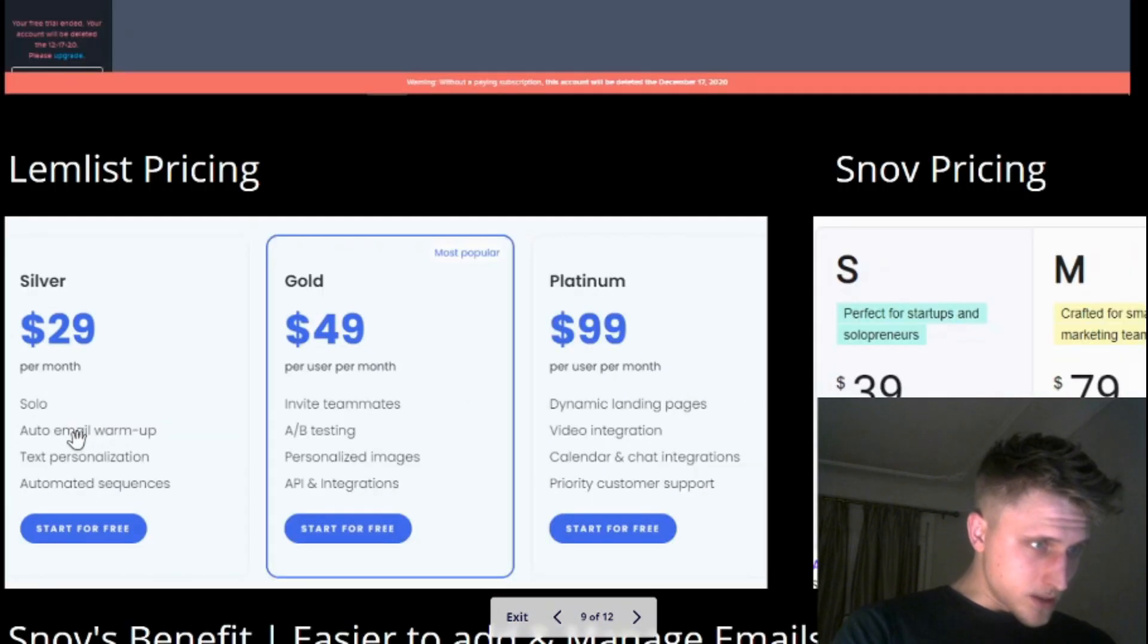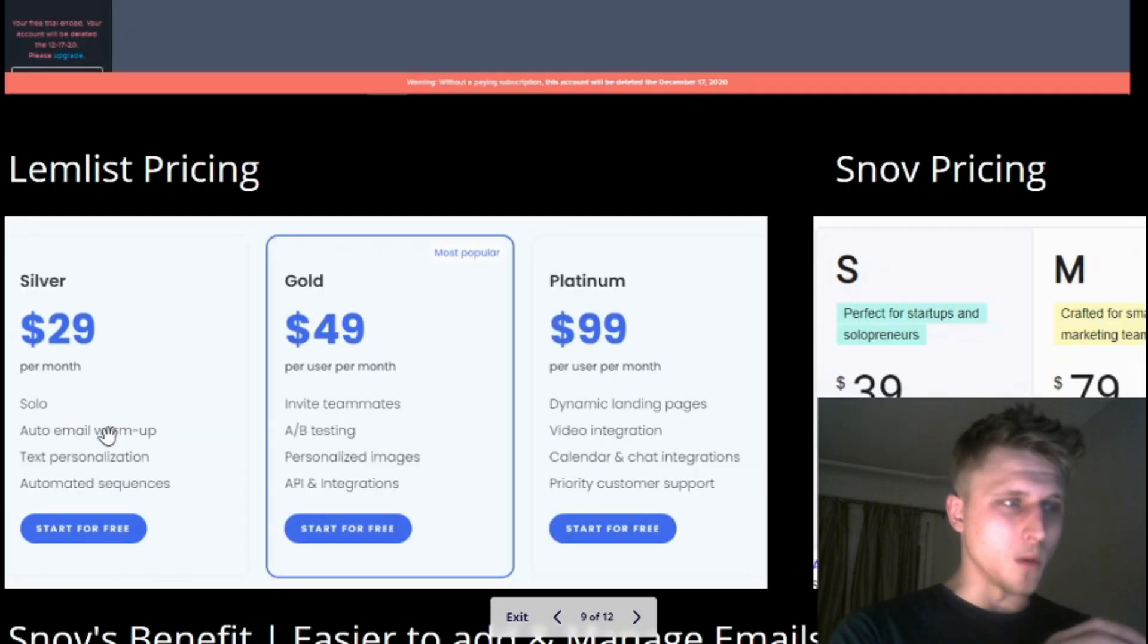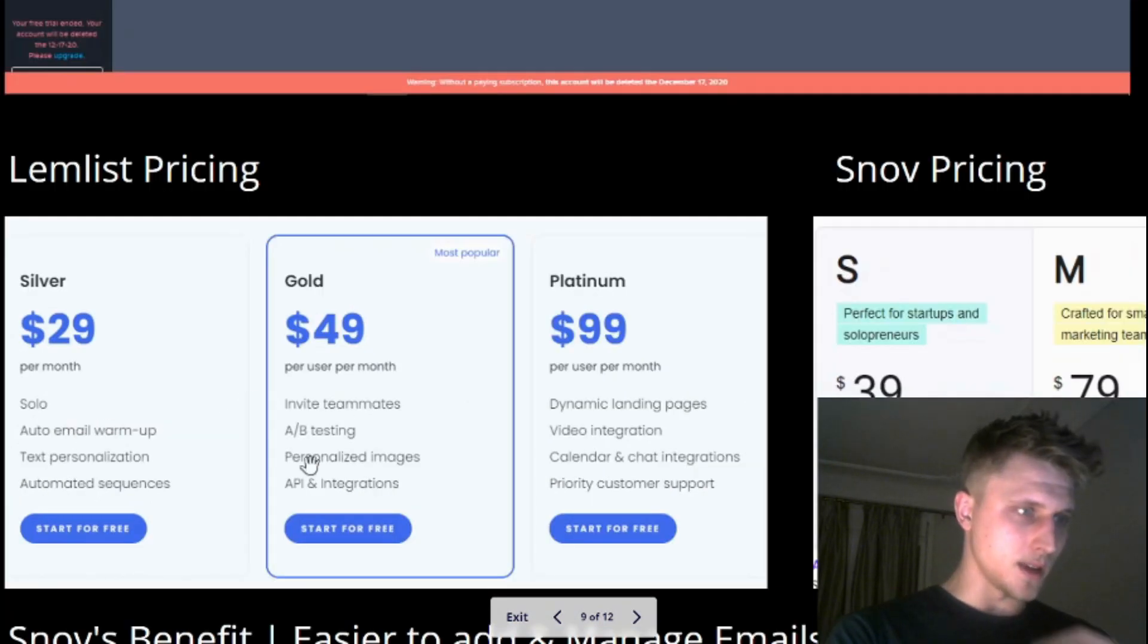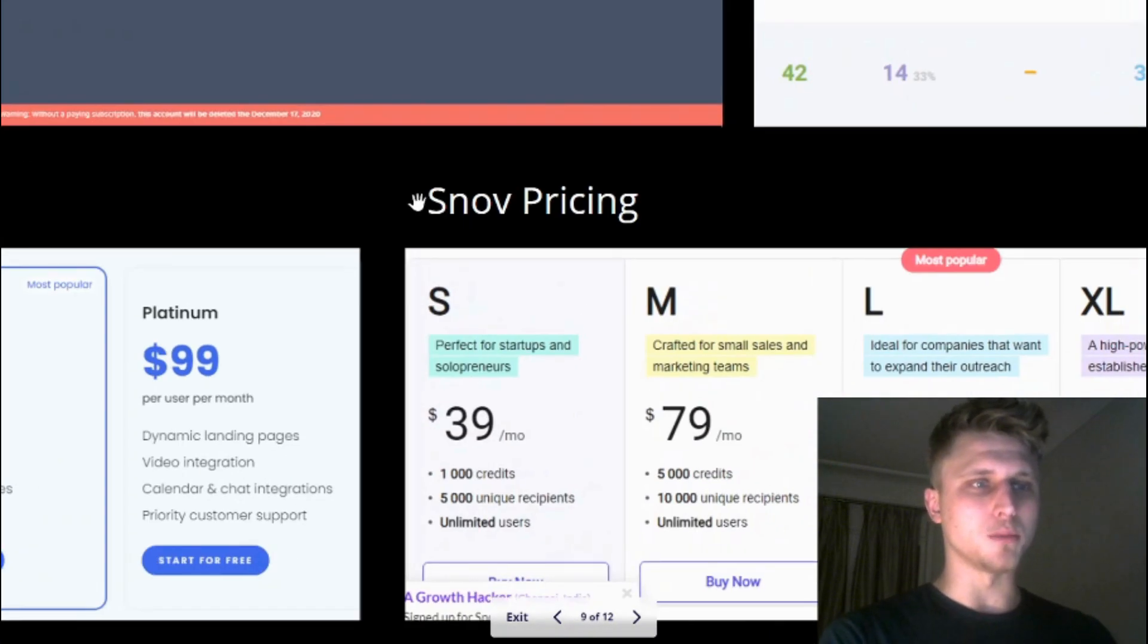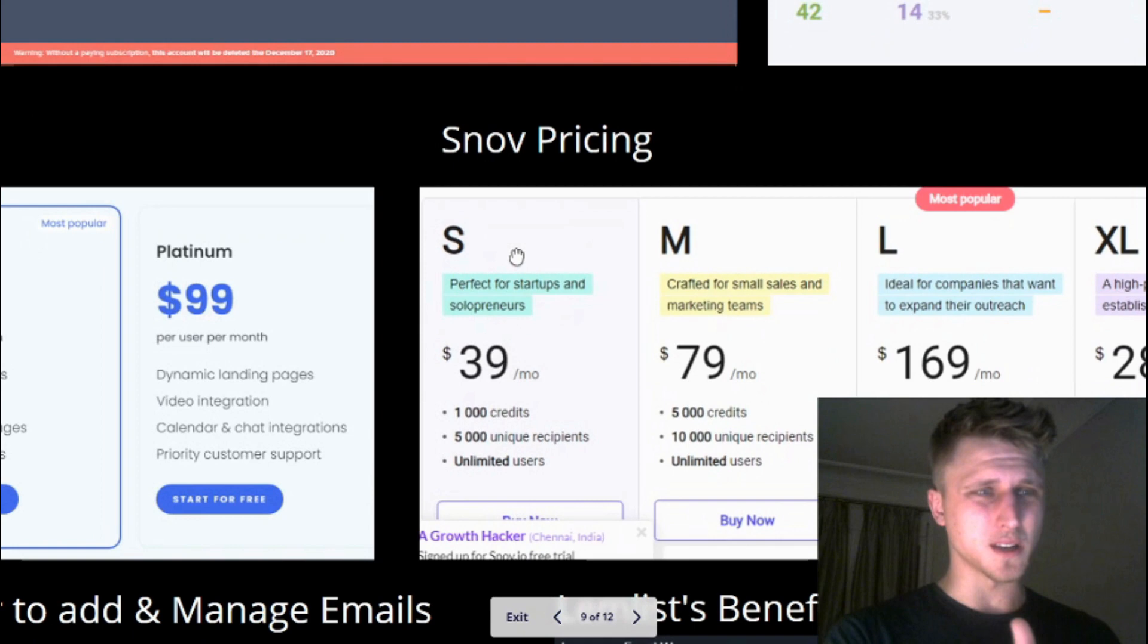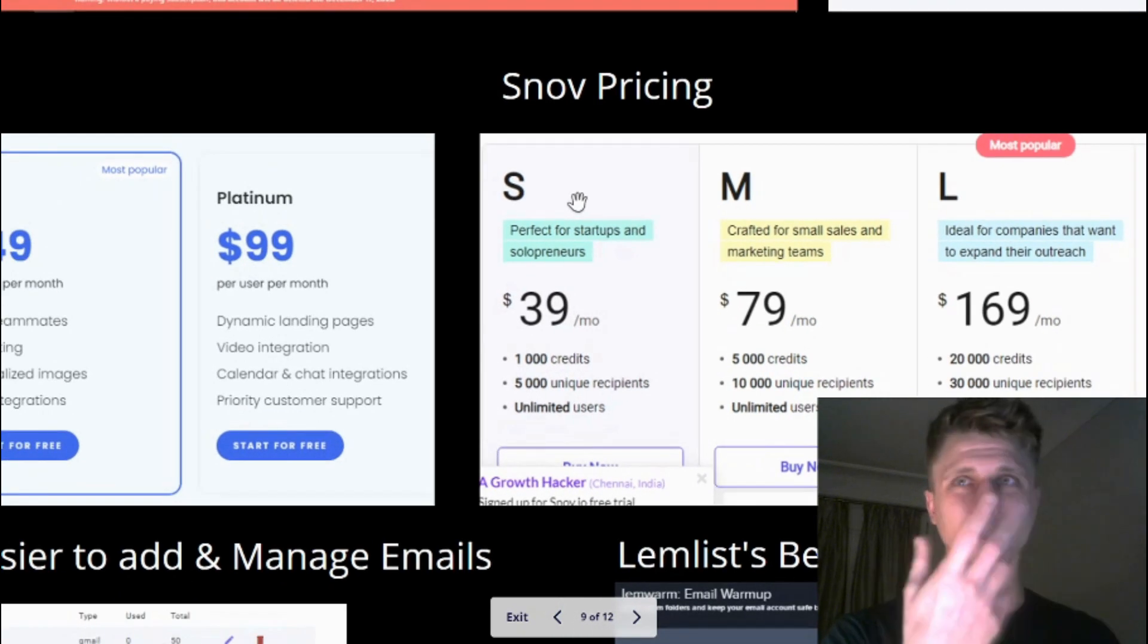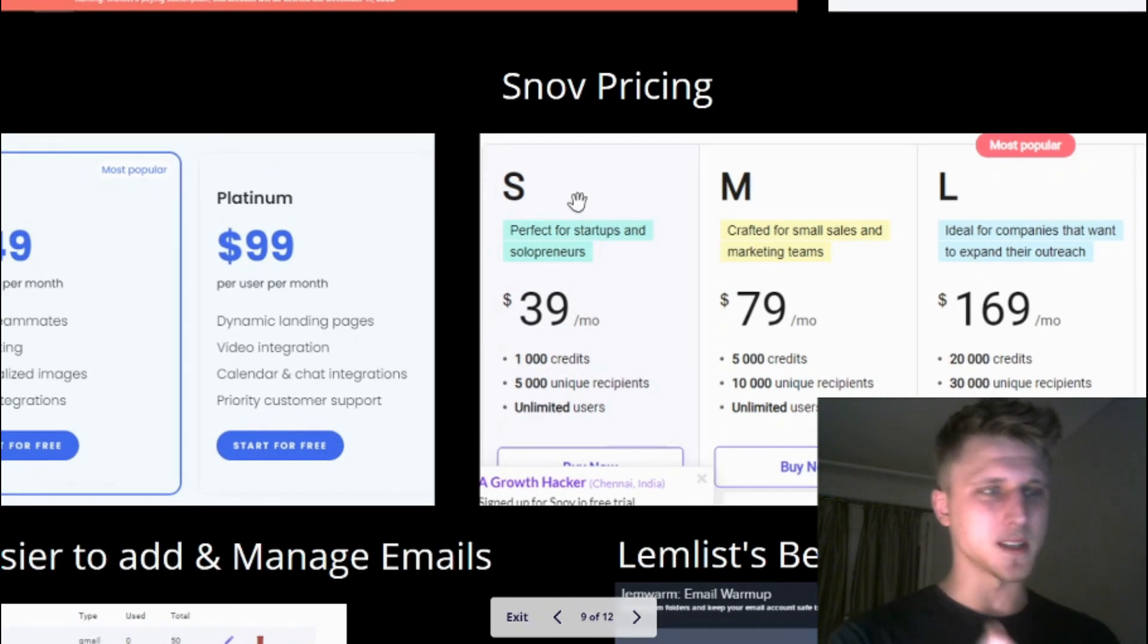And then Snov pricing - I'm currently on the small one and I'm running four email accounts directly from the small one itself. 5,000 unique recipients, which means that you can send 5,000 emails monthly.